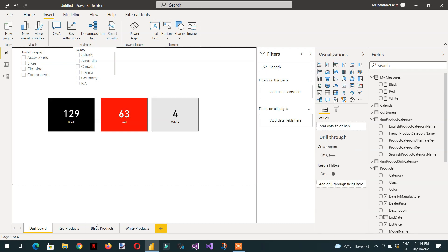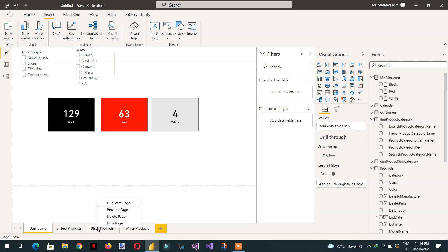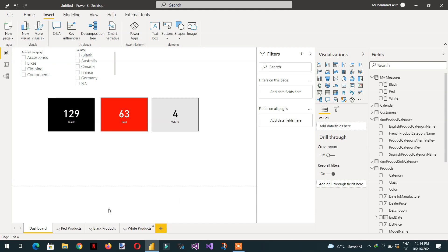You can also hide these buttons and slicers because you don't want to show these elements when you deploy on the report server or Power BI service.